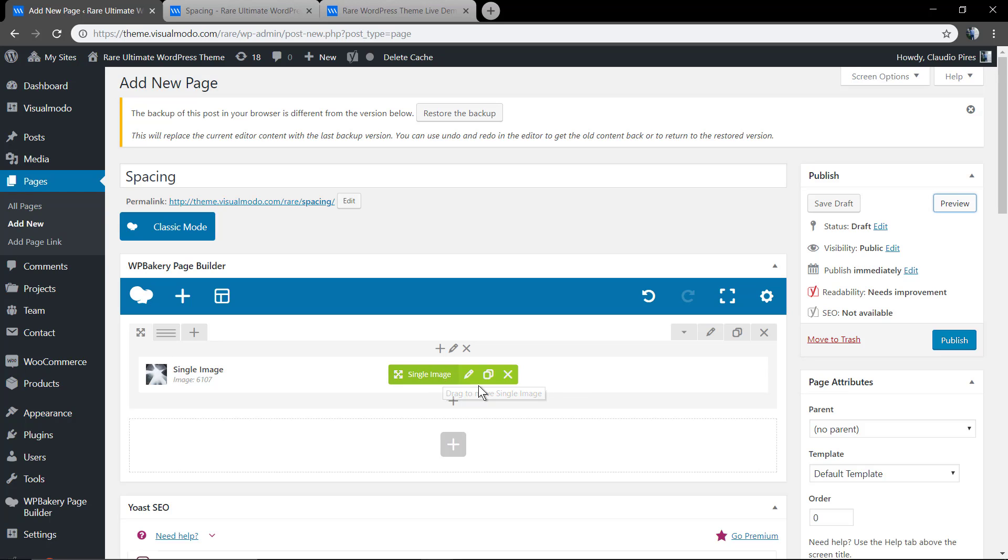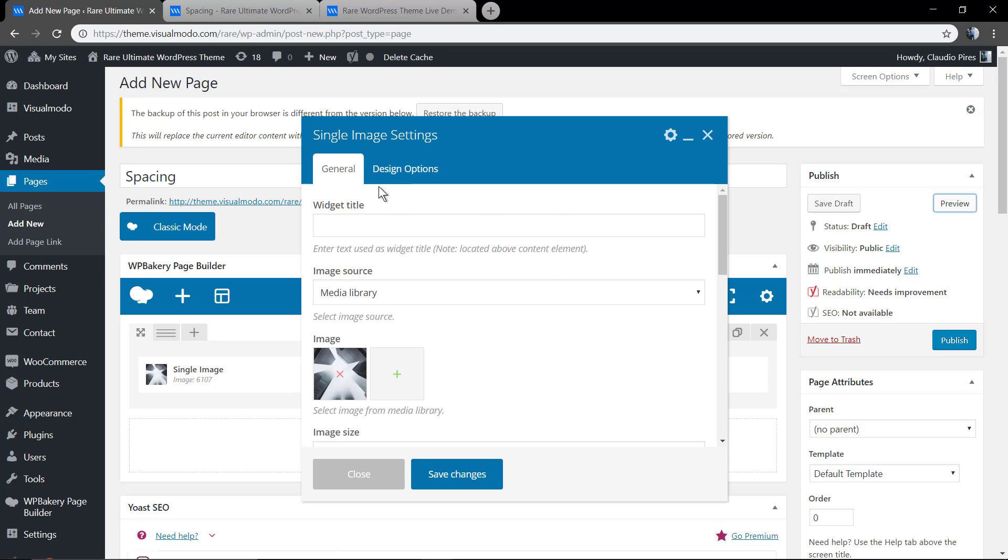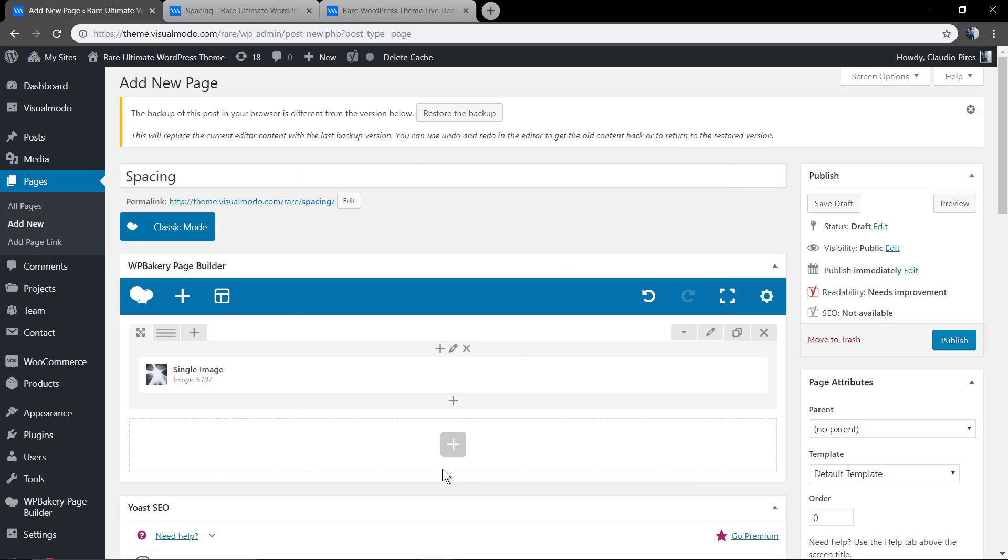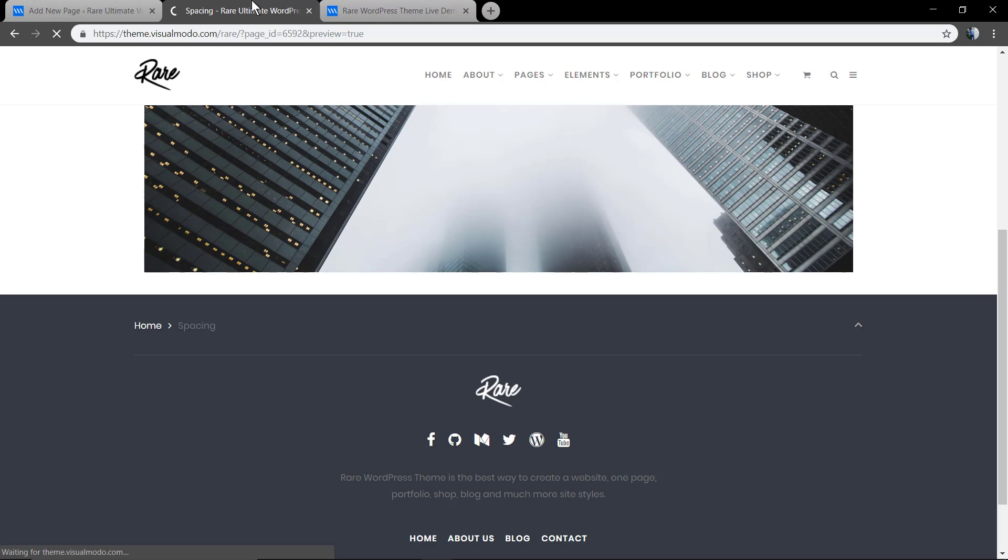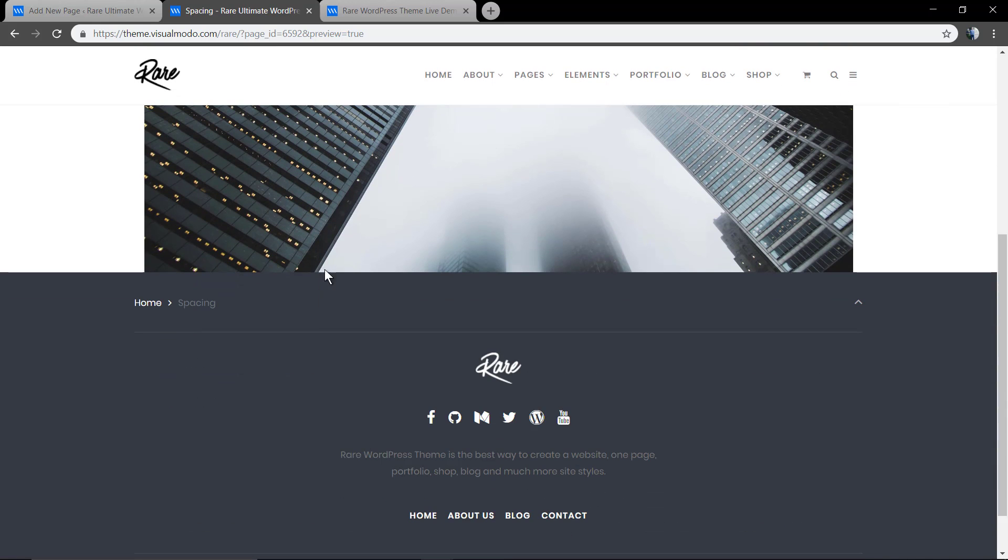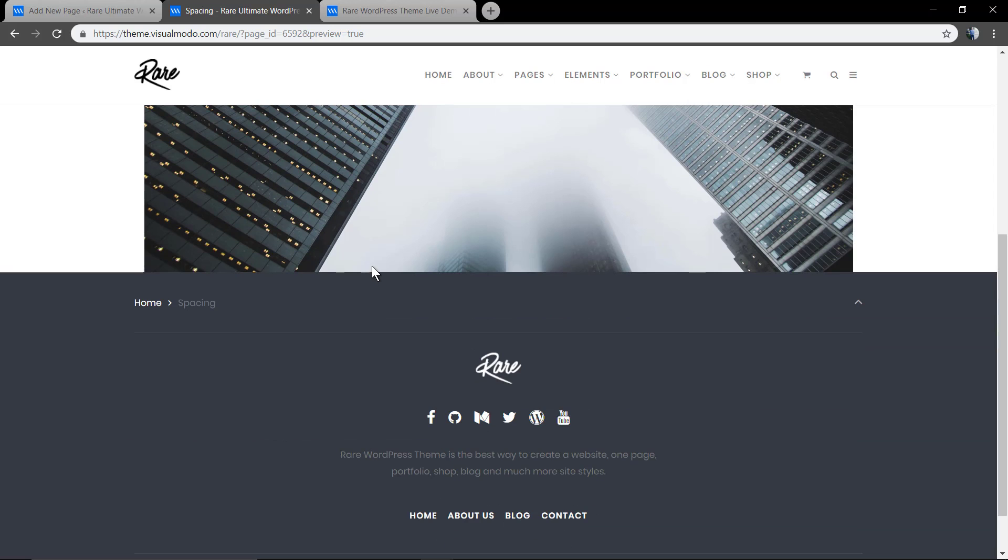Once again, on the single image settings design option. Perfect.